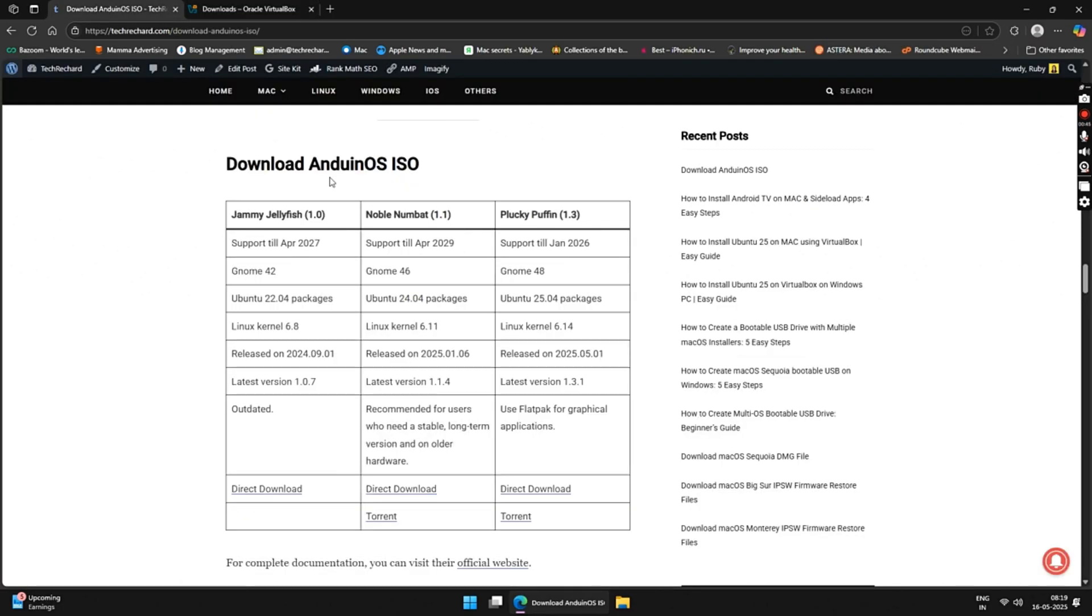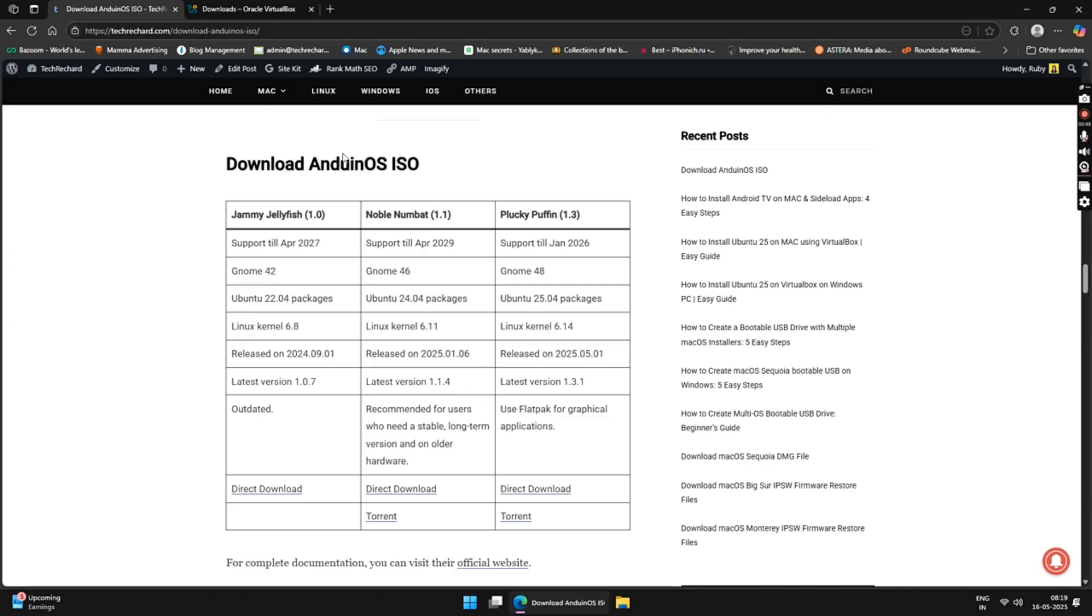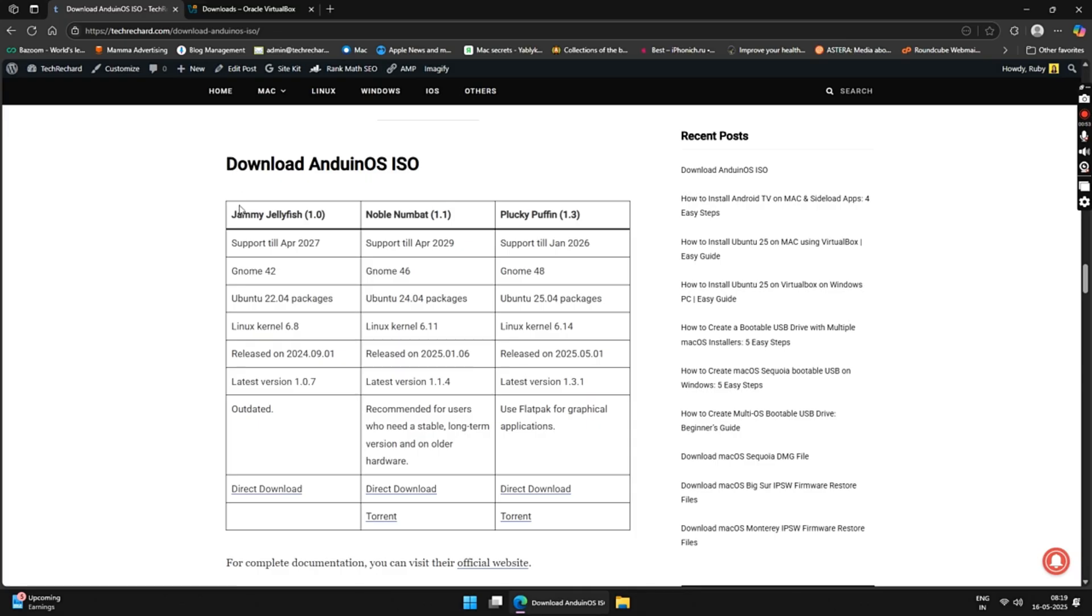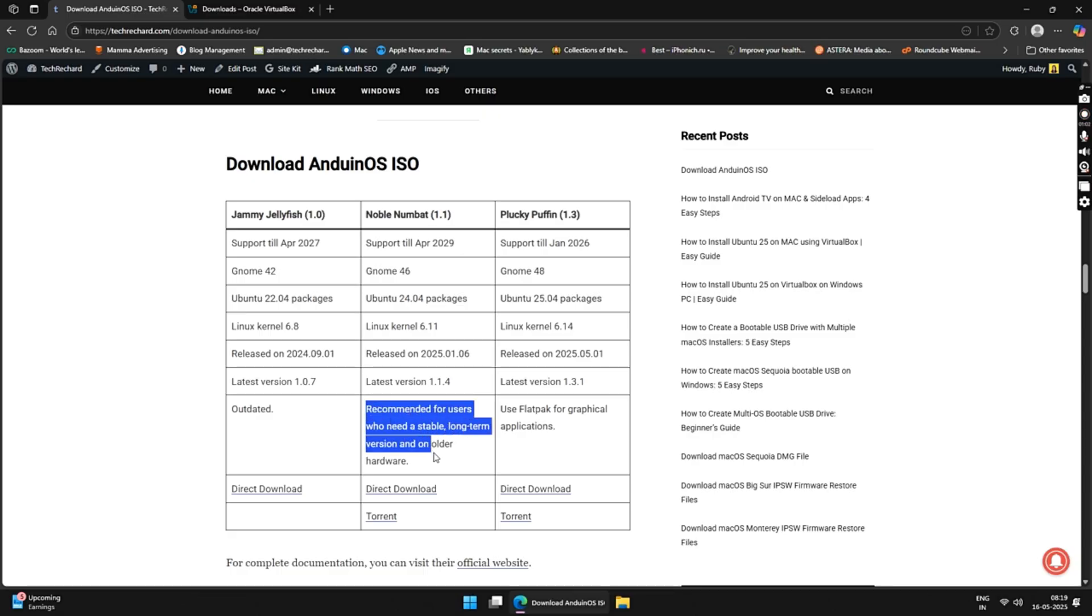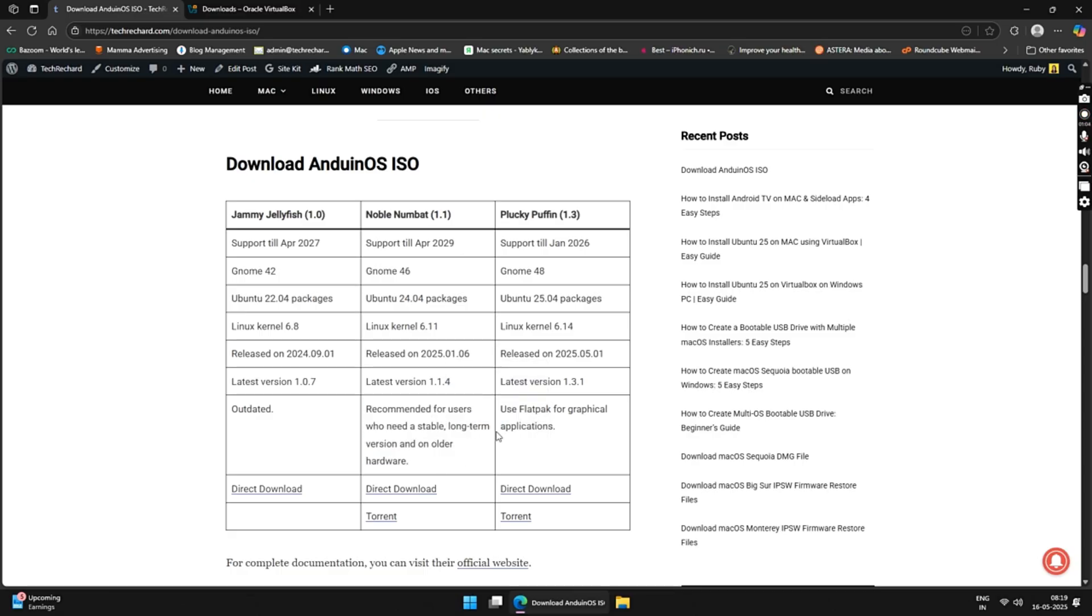Now, we will be downloading the Andian OS ISO file. I will provide all the download links in the video description below. Currently, Andian OS has three released versions. The first one is Jammy Jellyfish. The next one is Noble Noombat. And the latest one is Plucky Puffing. If you are looking for a stable version of Andian OS, you can download the Noble Noombat version. But for this tutorial, I will be downloading the latest version, which is Plucky Puffing. Just click on the Direct Download button and save the file to your desktop.